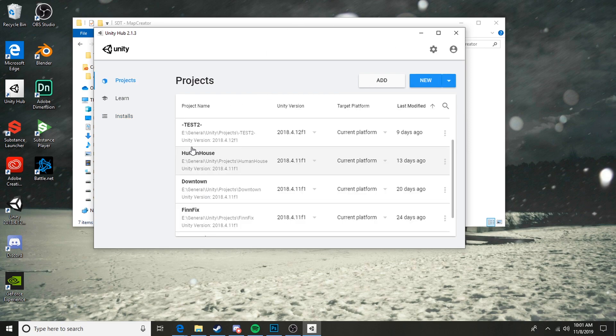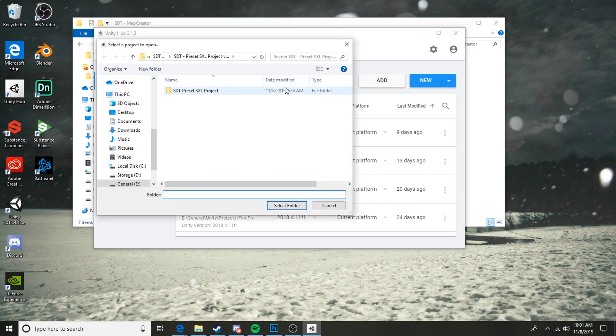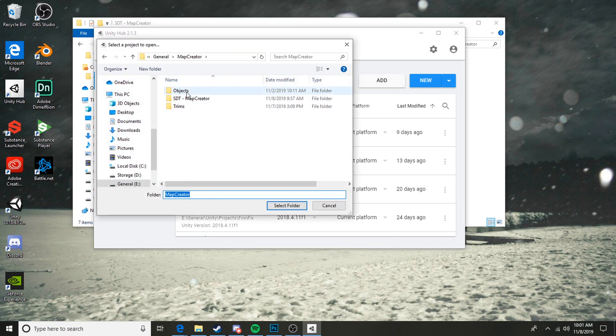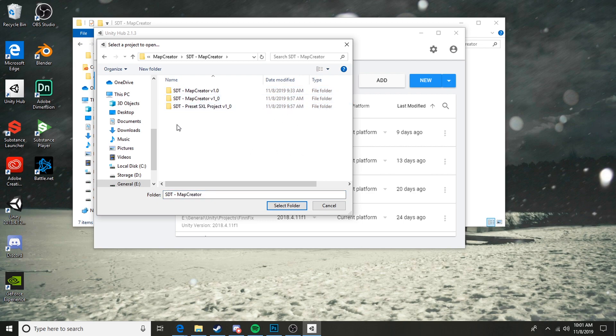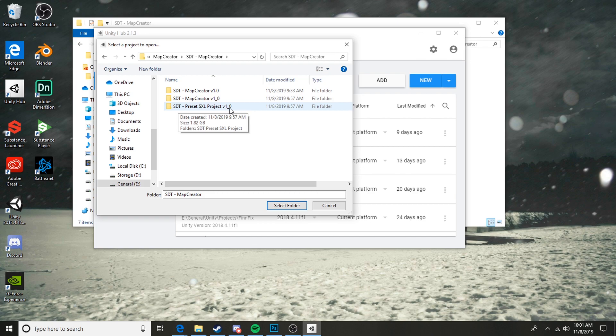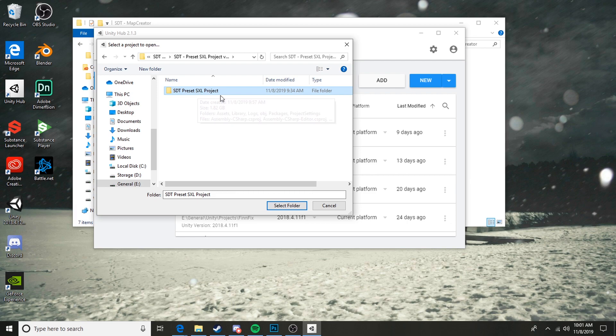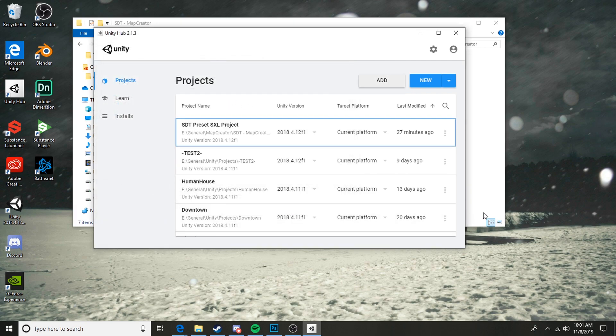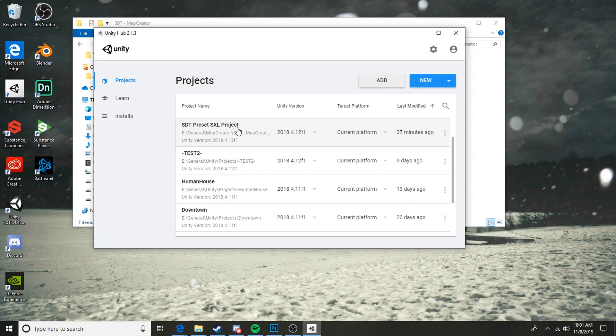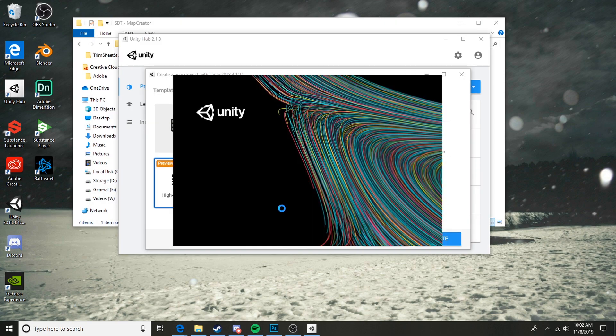Now we're going to come to our projects tab, we're going to go Add, and wherever you just downloaded that to, I put it in this folder here and it's in the SDT preset SXL project. If you extract with WinRAR, it'll create this folder. Then inside that folder, we're going to just select this folder, don't open it, and you can hit Select Folder. It's called SDT preset SXL project with no underscores or dashes. Select Folder and it'll load right up, and then we can just open that project.